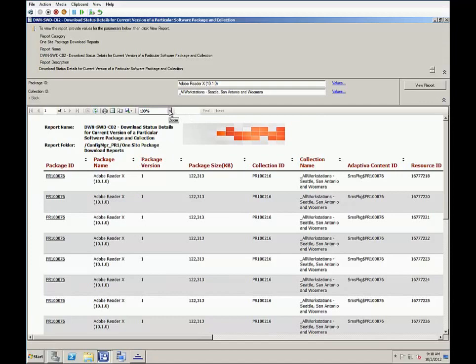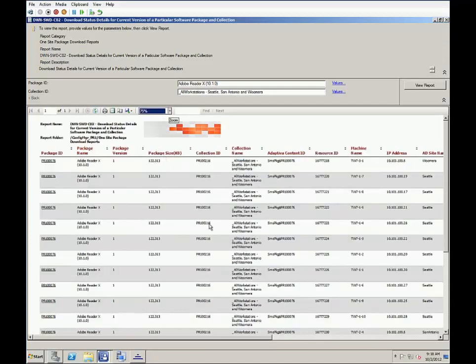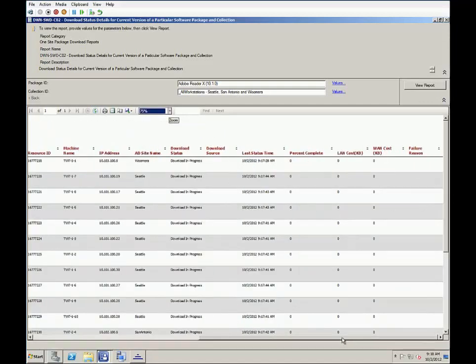And to get more information on the screen, I'm going to go ahead and shrink this to 75%. But still with no sources reported yet, let's refresh once more.